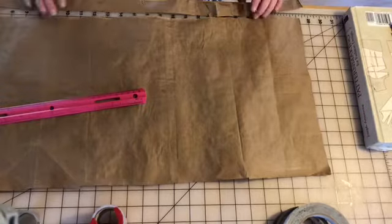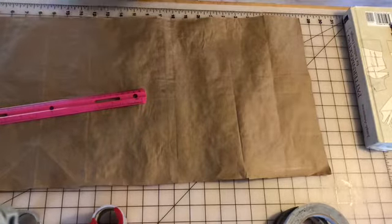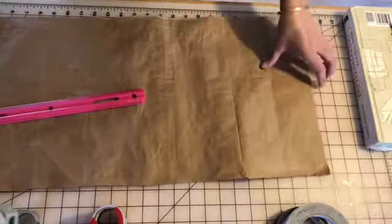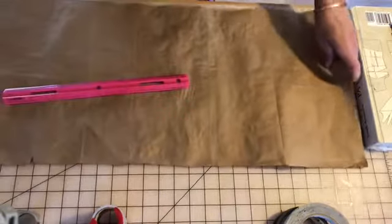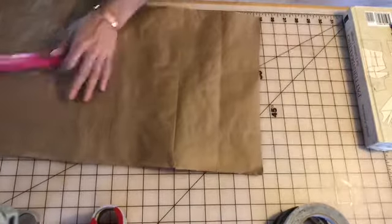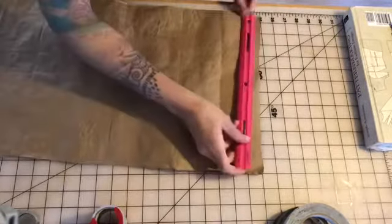All right, so now that that piece is cut off, we can look at our top area. I am going to now measure.